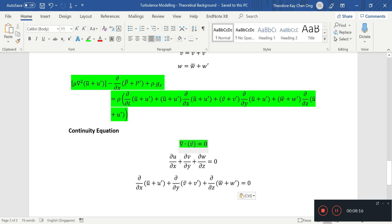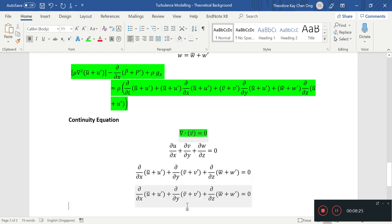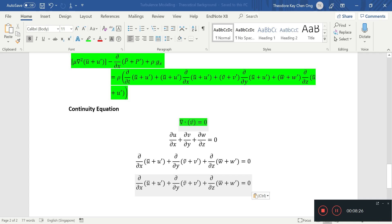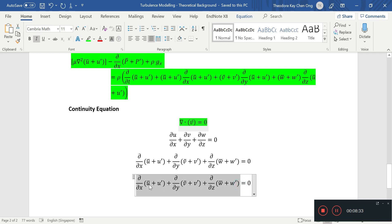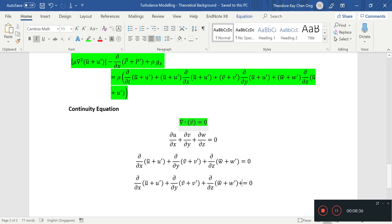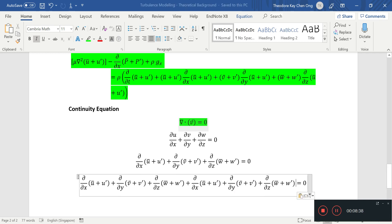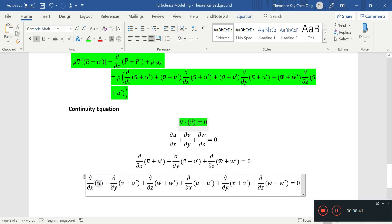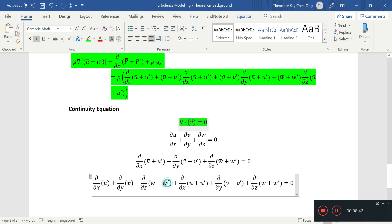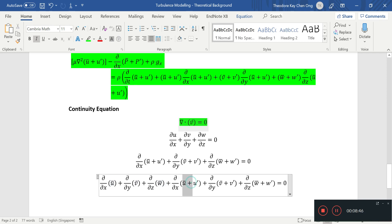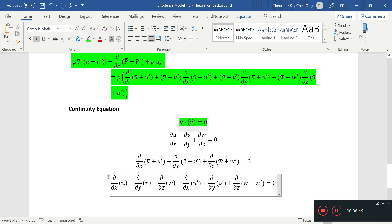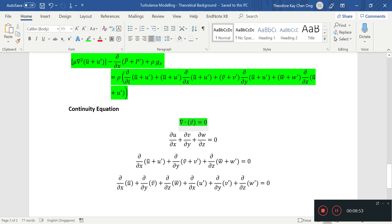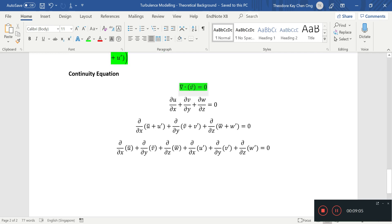Okay so immediately we can simplify the continuity equation as follows. Okay maybe I'll do a copy and paste and it'll be easier to see. So first one I just want the average velocities, there you go, and that's what we have for our continuity equation.